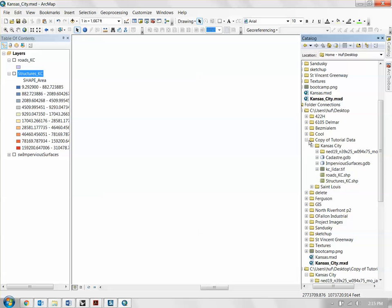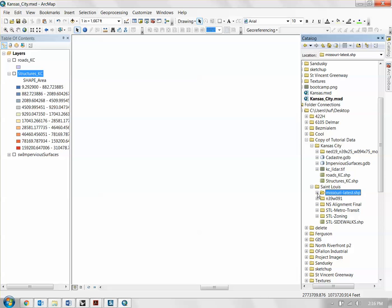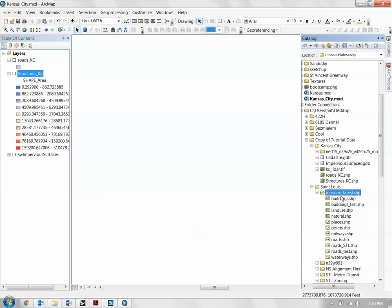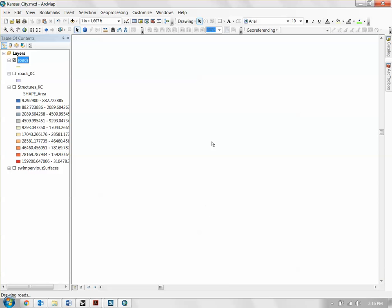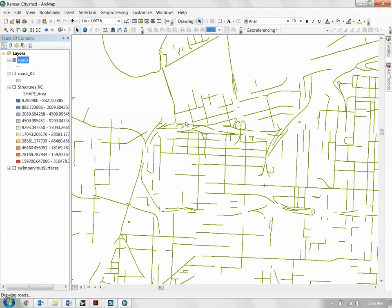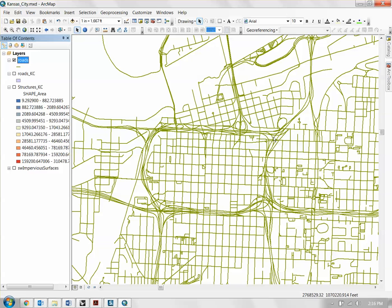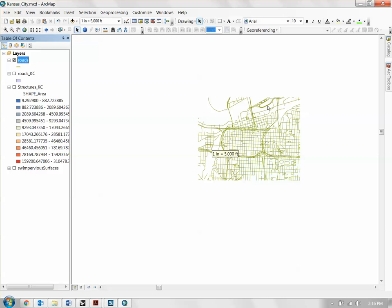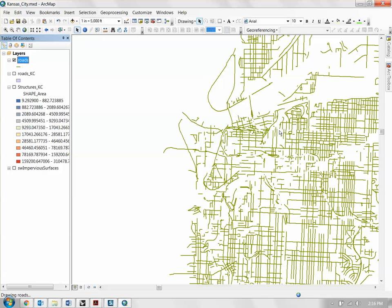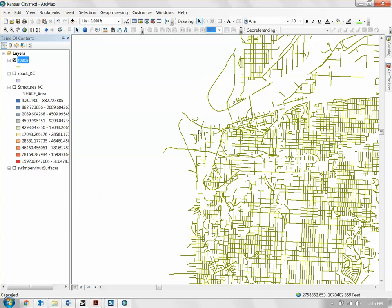A more interesting thing to show would be road types. Go back to your Arc Catalog, go to the St. Louis folder, and go to the MissouriLatest.shp folder — this is the OpenStreetMap data you can download from the OpenStreetMap website. This is actually the roads for all of Missouri. If you drag the roads layer in, this gives you a map of all the road centerlines in Missouri. This dataset is really heavy, so I'm going to show you how to simplify it.